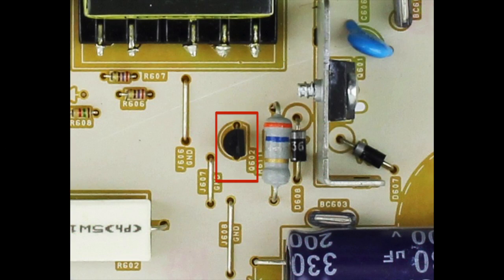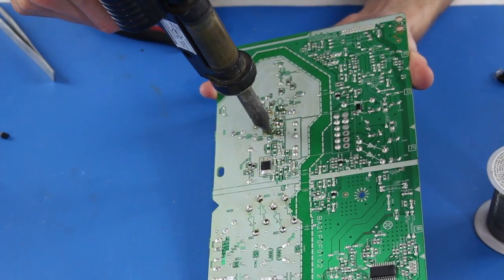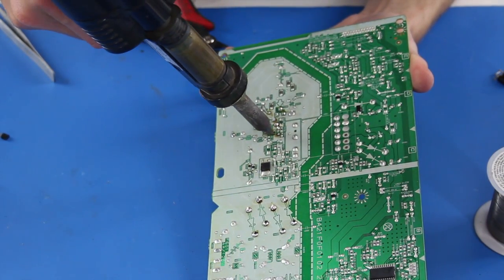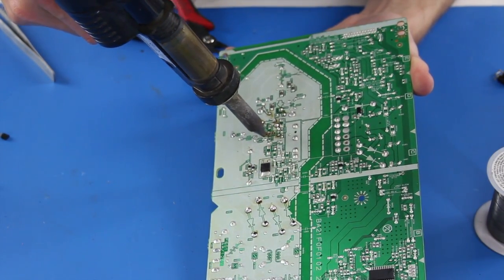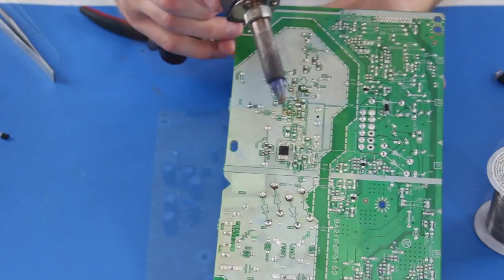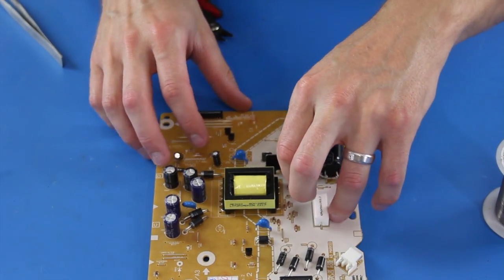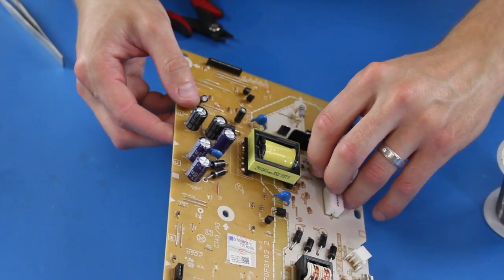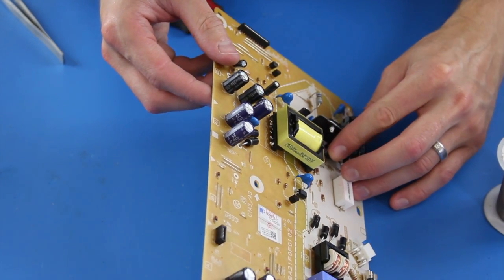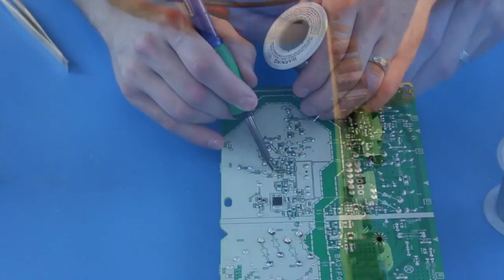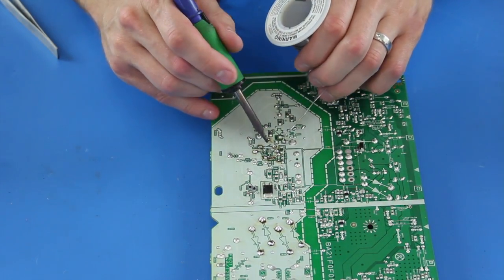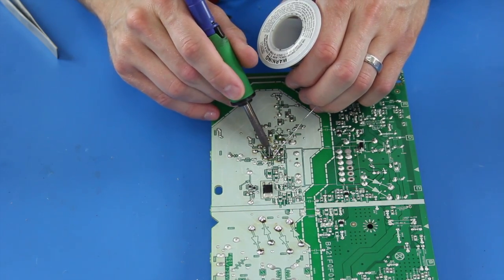I will desolder the transistor at Q602 and put in the replacement. You may need to adjust the legs a little bit to get them through the holes. After you have the component in place, you can solder it on the back side of the board. As always, be sure to trim the legs.